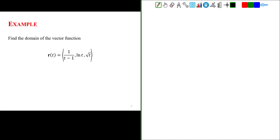In order to work with vector functions, we're going to have to know a few things. Vector functions follow the same rules of functions as normal functions. They have domain, range, limitations in the form of their limits, and we have to look at their continuity. All of these things will allow us to eventually apply calculus to vector functions.